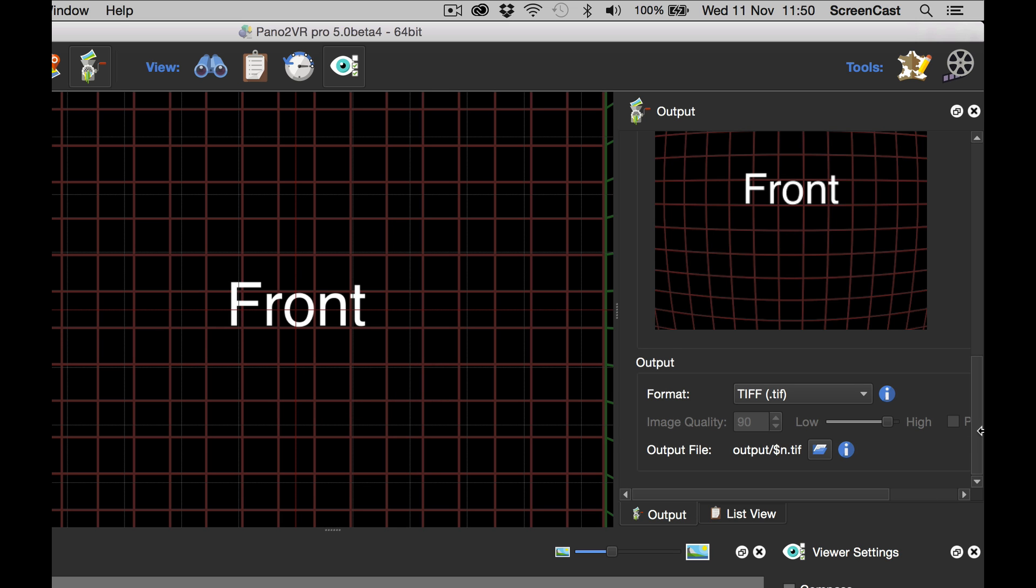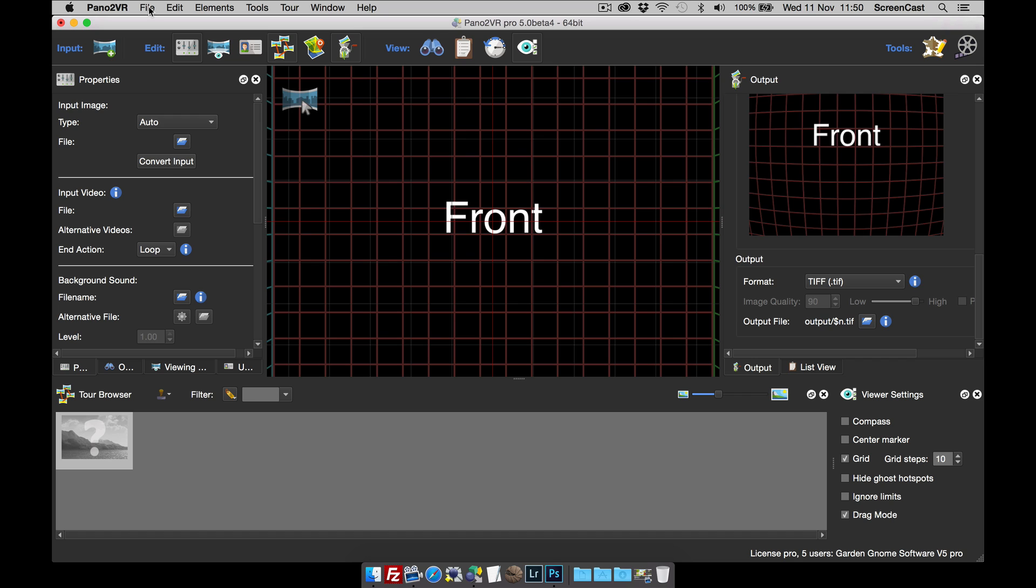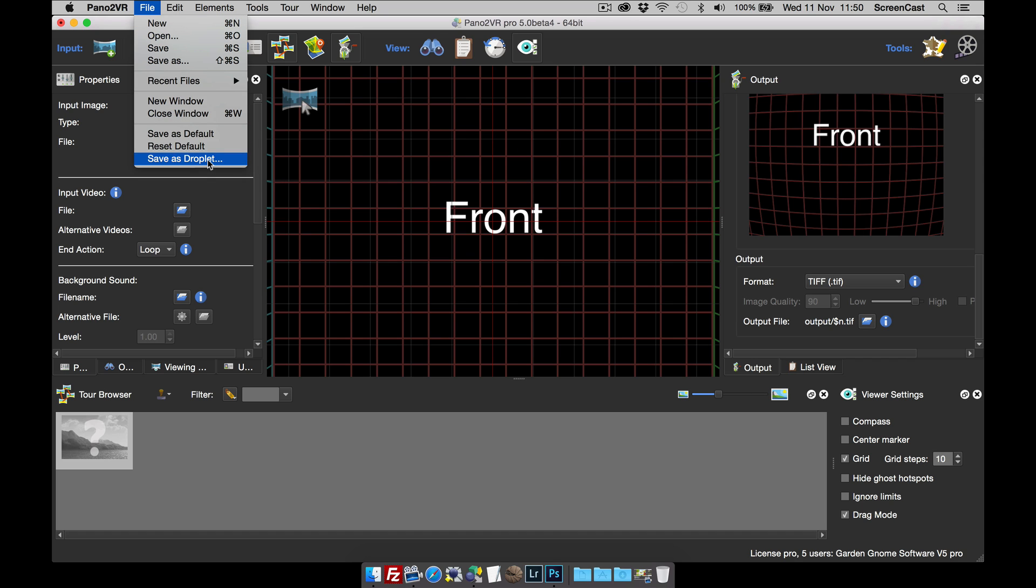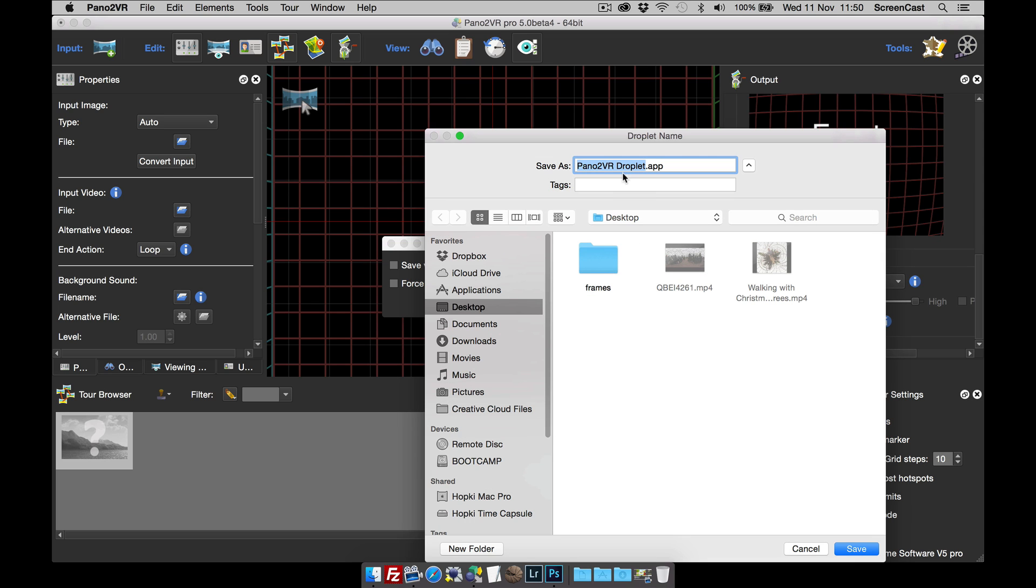So that's basically the settings. I'm now going to save the droplet. So File, Save as Droplet. I don't need to worry about saving the project files or force to foreground. Click create and just give it a name. So let's just call it droplet and click save.